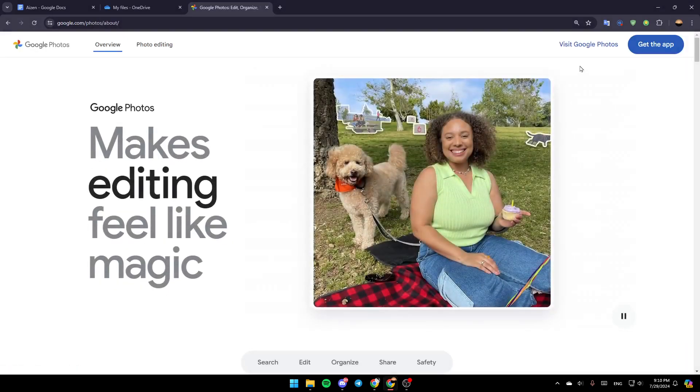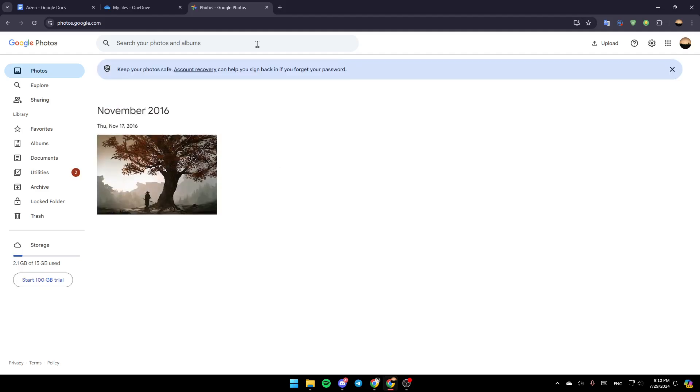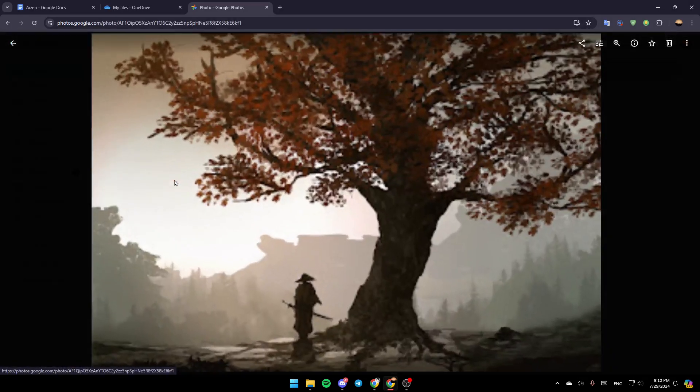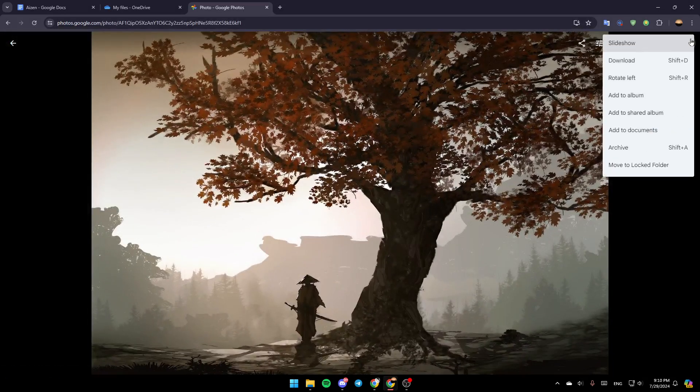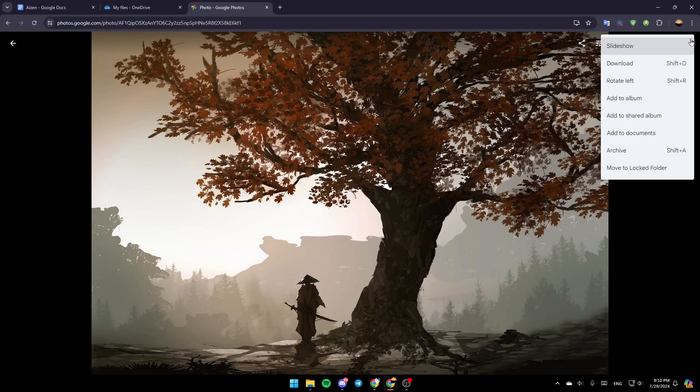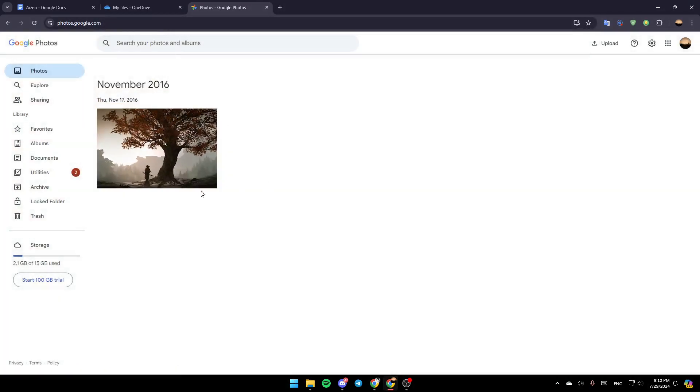Once you do that, click on visit Google Photos. Now we are inside of Google Photos. You can select any photo that you want, click on these three dots, and then click on download or press Shift+D.